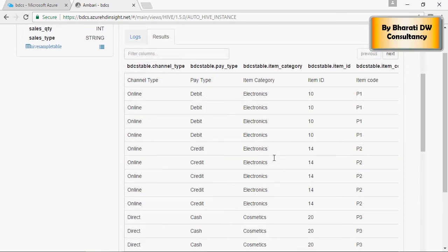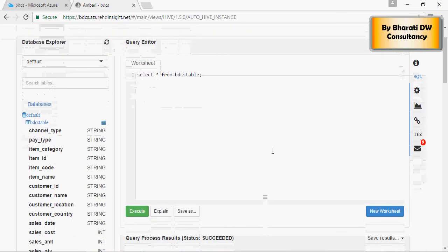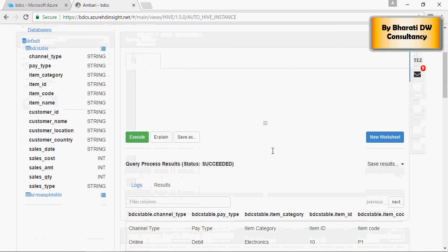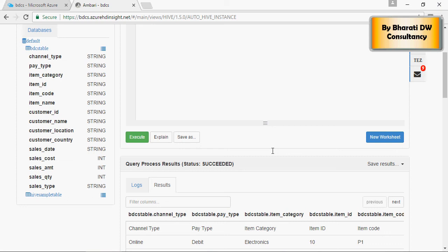So you can see how to create a table in Hive using HDInsight, using the file storage in the Azure Data Lake Store.